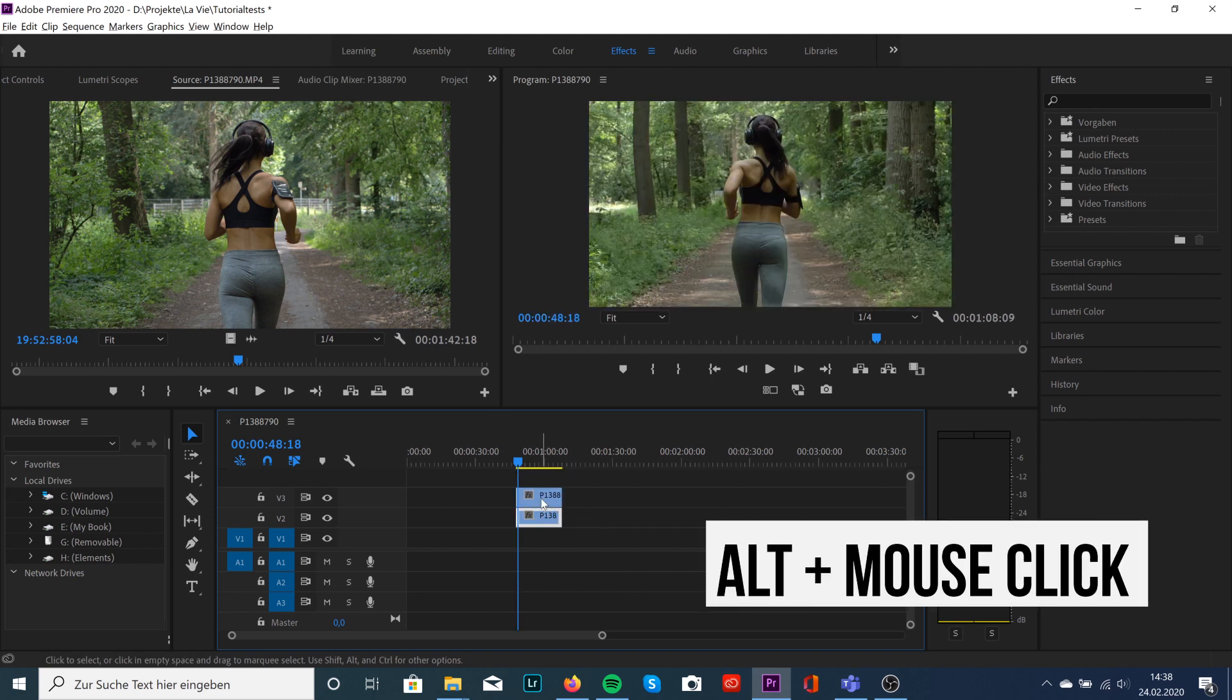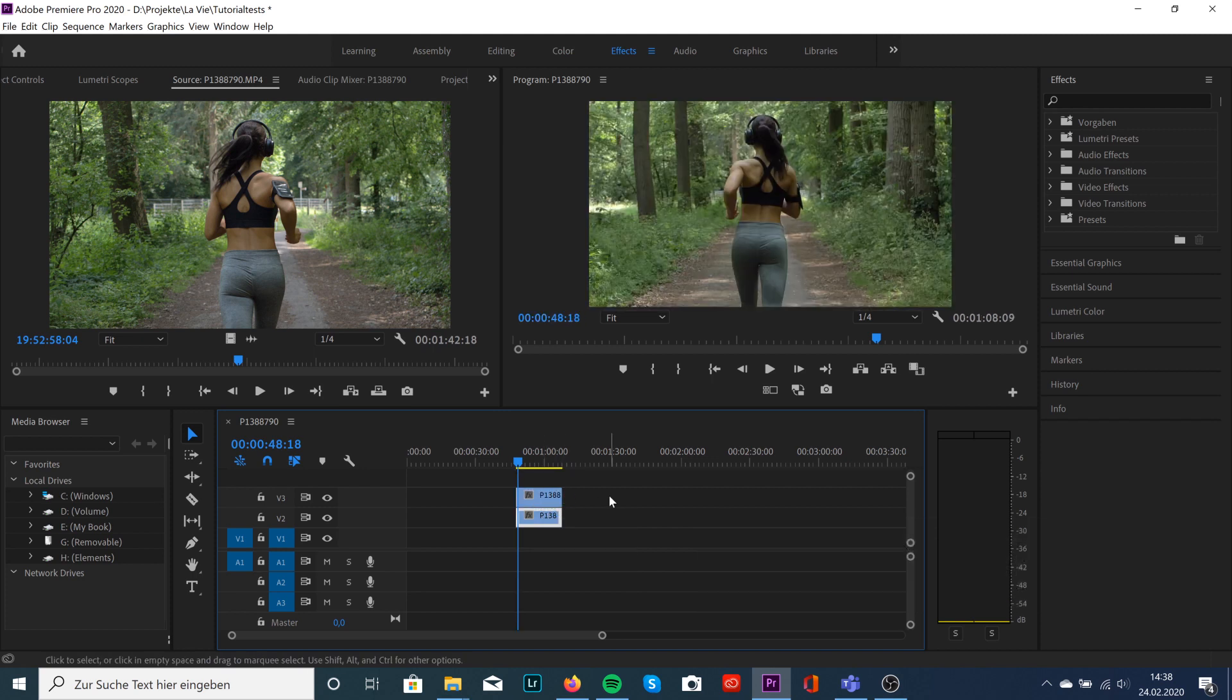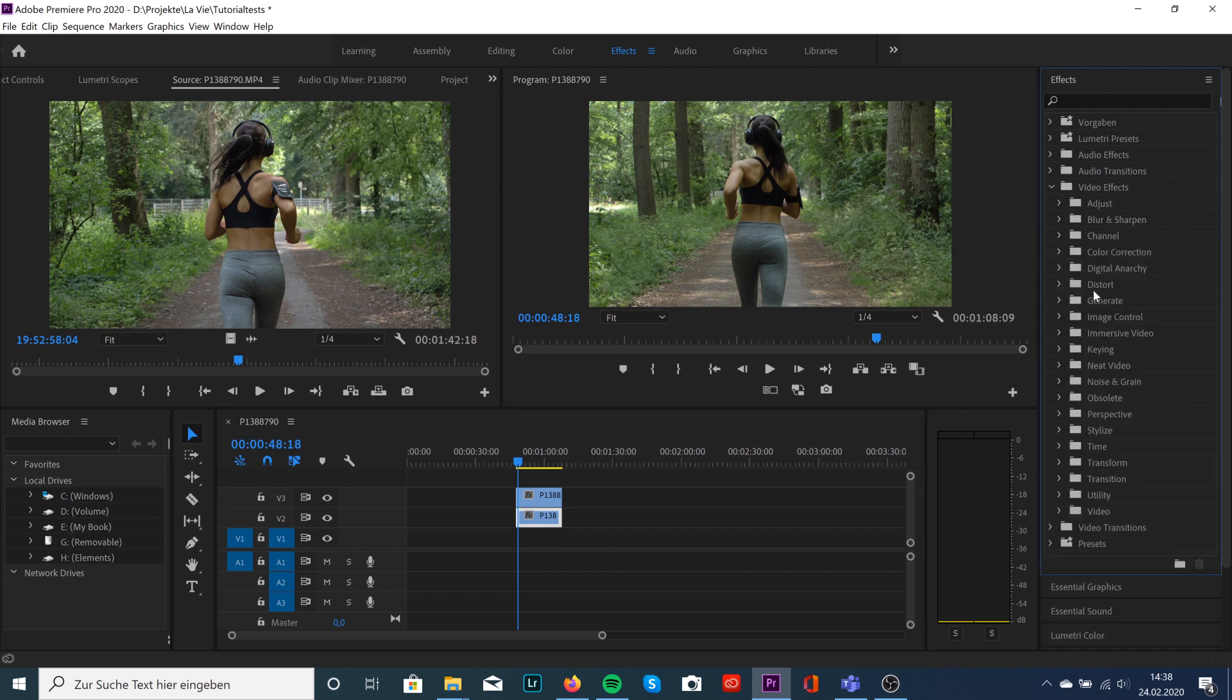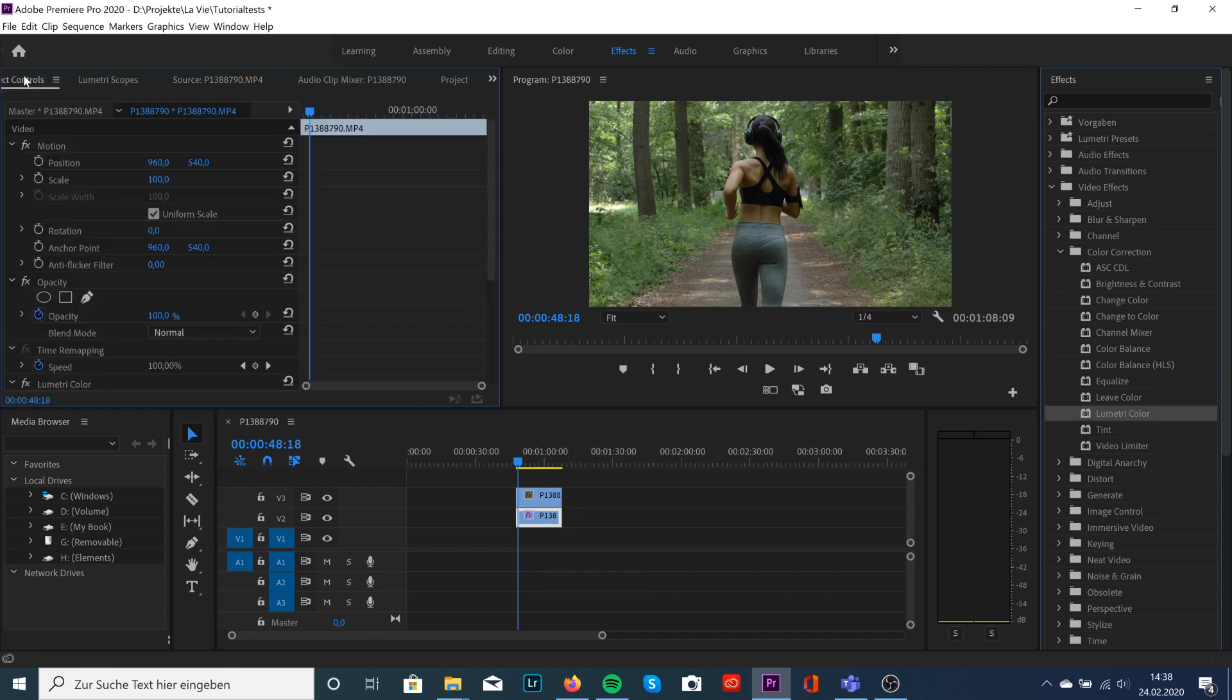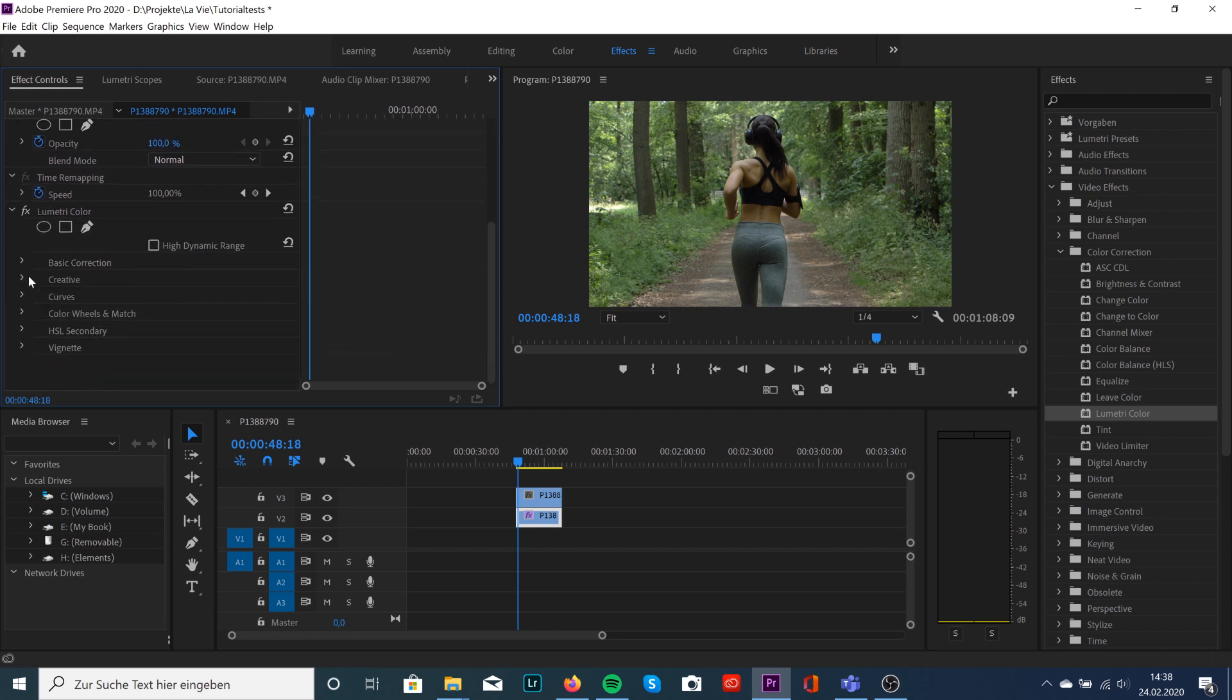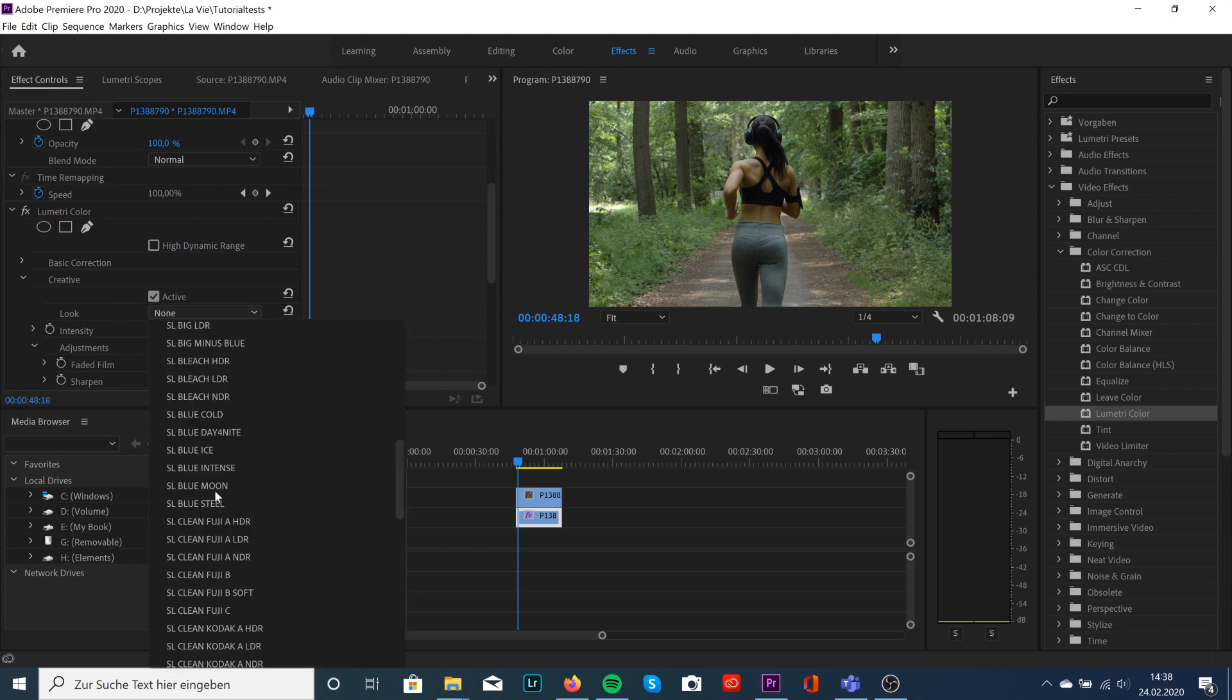The first step is we're going to duplicate our clip, so just hit alt and drag it up. We're going to change the color on our first clip. I'm going to use a preset for that, so I go on video effects, color correction, Lumetri Color, and drag it onto my first clip. Go to effect controls and I'm using a preset.